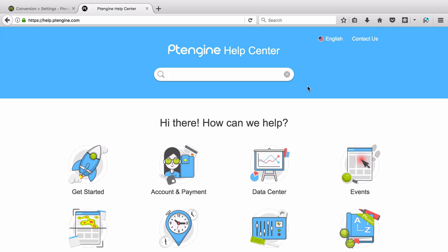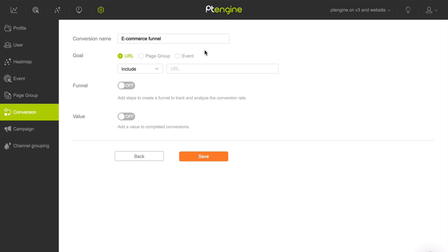To learn about setting up events and page groups, visit help.ptengine.com. In this example, we will select URL as our end goal. In the field below, specify the URL which visitors land on to finish the goal. Our goal could be landing on the URL of the purchase confirmation page.